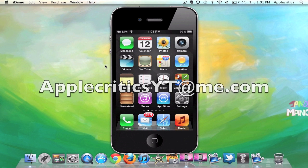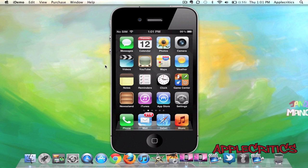And feel free to iMessage me at AppleCriticsYT at me.com. I'll be able to provide jailbreak help if needed. And feel free to like my Facebook fan page and drop a comment down below. Thanks for watching.